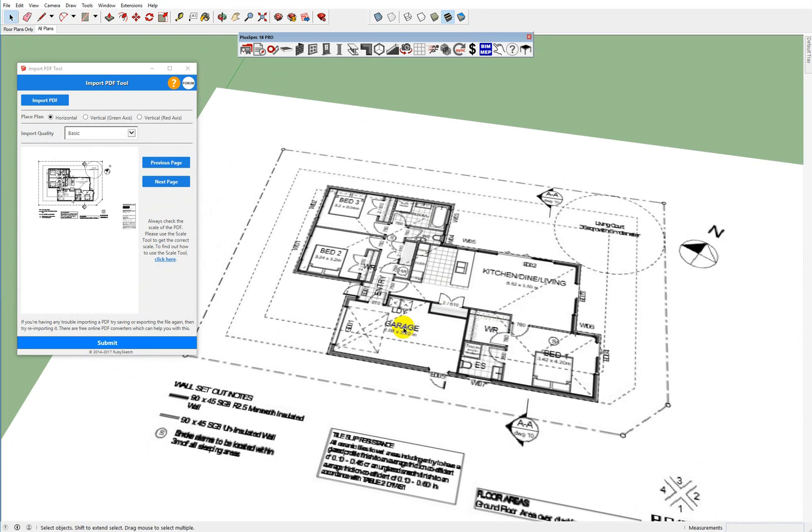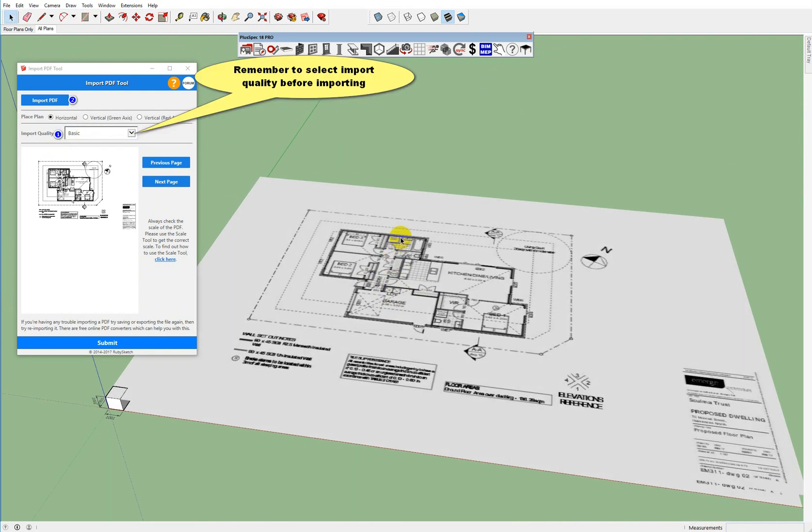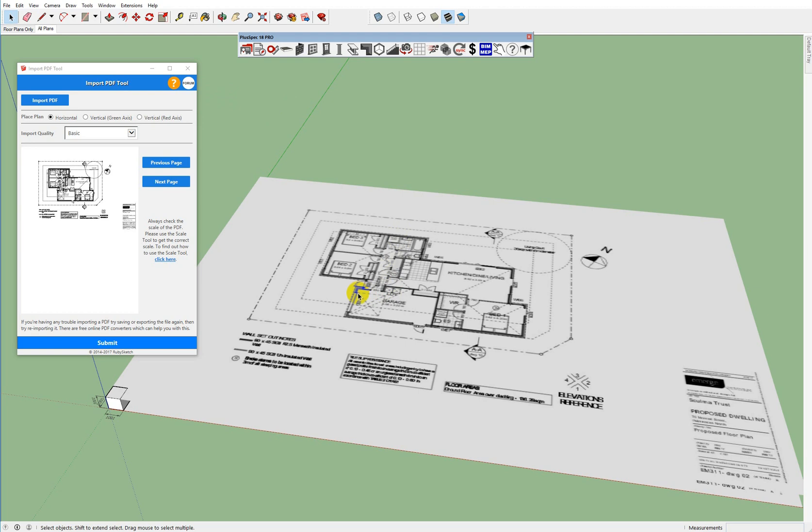In PlusSpec Lite, you only have the ability to open in basic mode. You don't have the full resolution there so you want to keep that in mind. There are several versions that you can access to get this functionality if you go to the PlusSpec website.